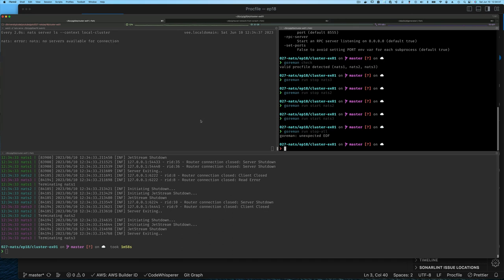You can say gorman stop all and it shuts down everything. You don't have to use gorman — it's just a nice thing to know. You can also use environment files, but I'm not going to get into that.